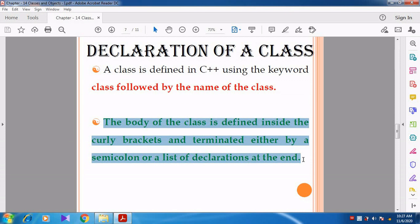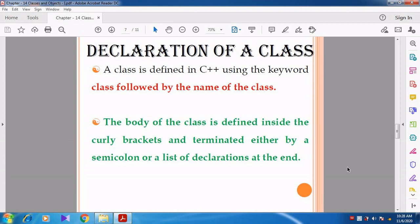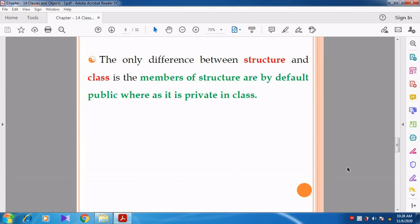To summarize the declaration again: first, the keyword 'class' should be given. After the keyword class, the class name should be specified. Then within the curly braces, we give the statements — that is called the body of the class. At the end, we terminate the class. Sometimes you can also give declarations of an object at the end — what is meant by object and how to declare it, we will discuss later.